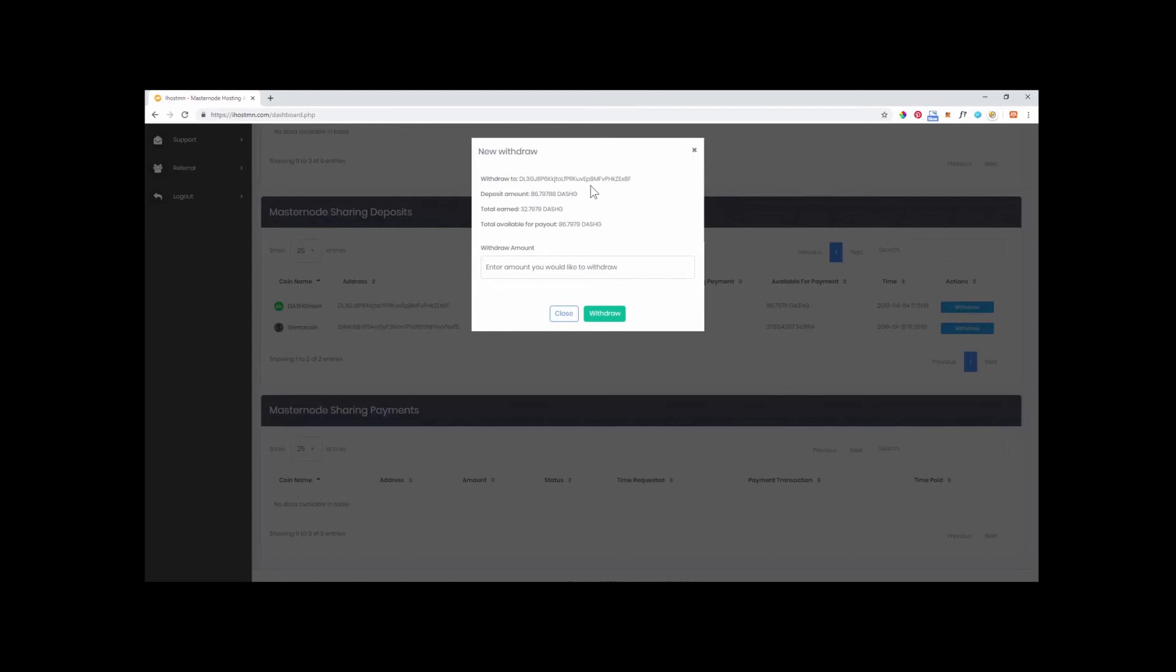You don't have to withdraw all your coins. You could simply just withdraw your current earned coins by typing into the Withdraw Amount box the number earned. In my case, 32. Then, simply click the green Withdraw button.